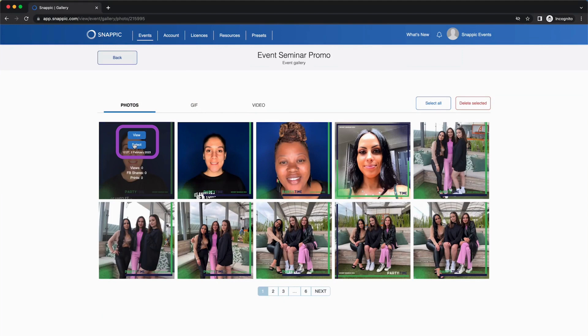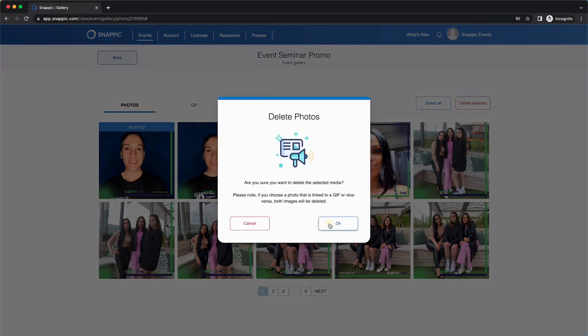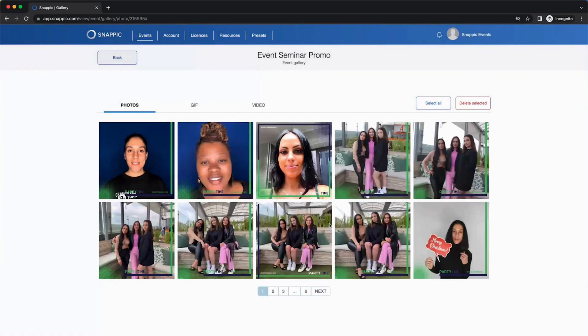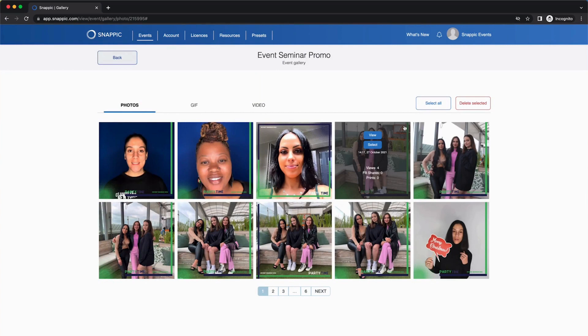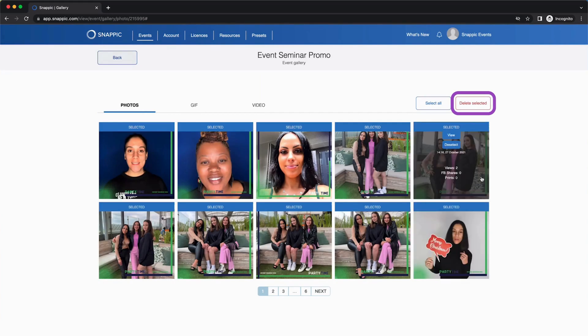If you would like to delete one or two images from the gallery, simply click Select on the photos to select them and then click Delete Selected. Your images are now deleted from the gallery. If you want to delete all the images from the gallery, you can click the Select All button and then click Delete Selected.